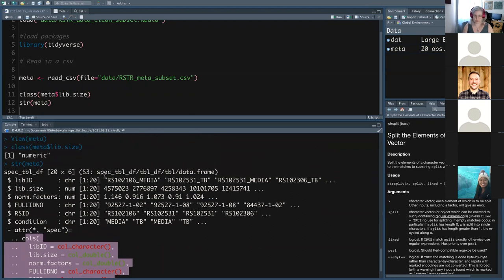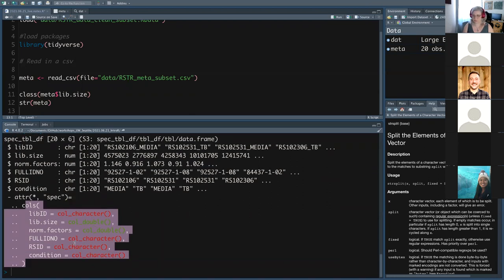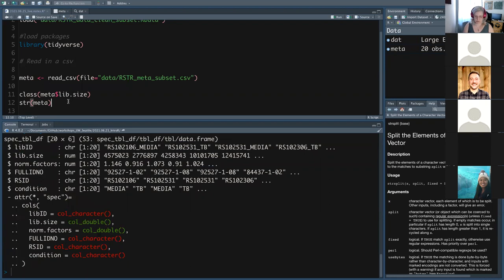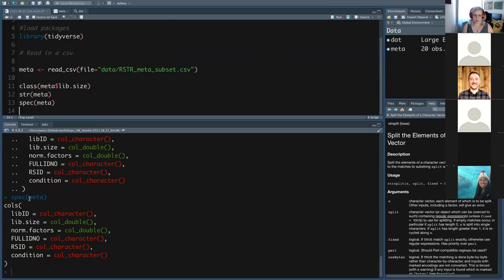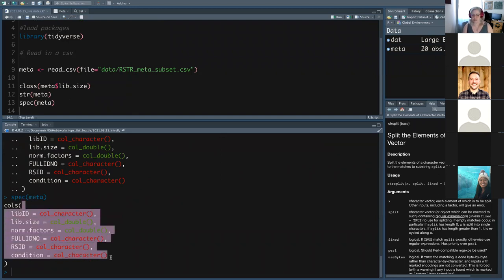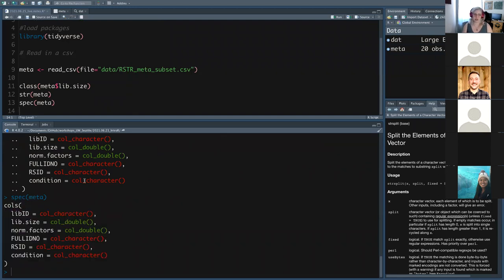You can also use spec to see the column specifications. These are all just ways to quickly look at what sort of data are in your data frame. As a reminder from Monday, it's always useful throughout your workflow to look at data types.